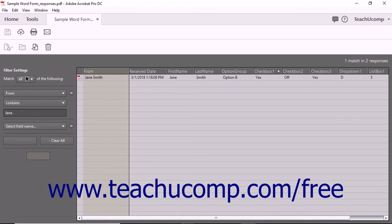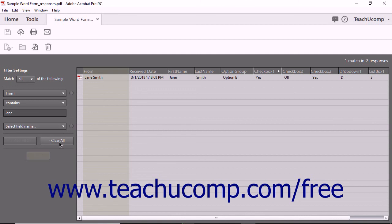You can use the Filter Settings drop-down at the top of this panel to choose either All or Any from the drop-down menu to filter for results that match either all or any of the criteria you specify. To remove a single filter criteria, click the Remove This Filter button, which looks like a minus sign, to the right of the filter's field name. You can click the Clear All button to clear all filtering criteria you have created.